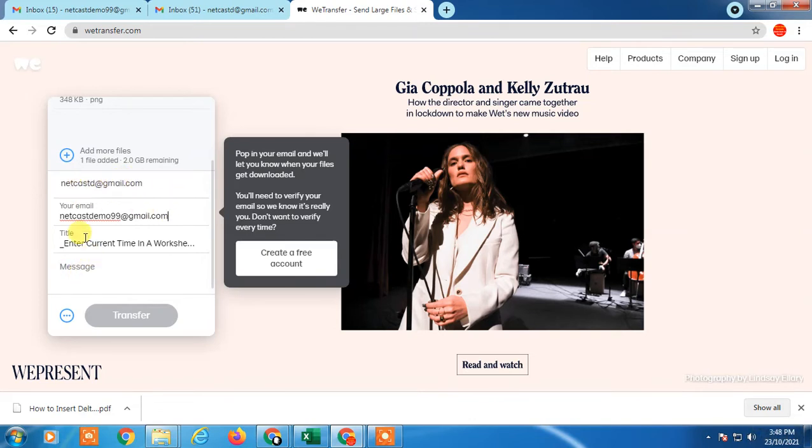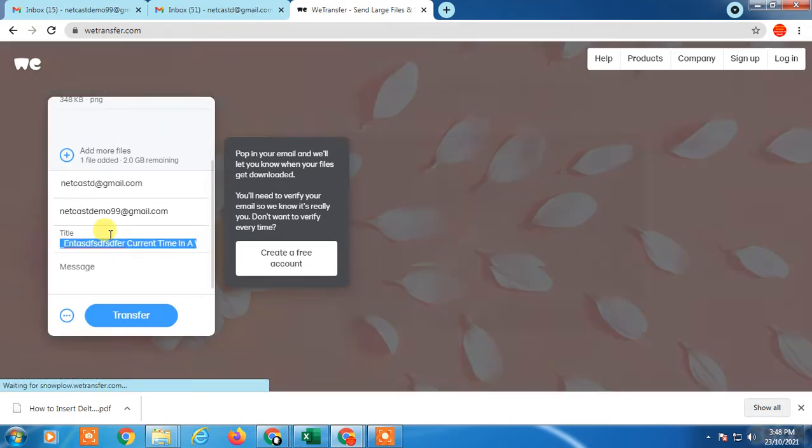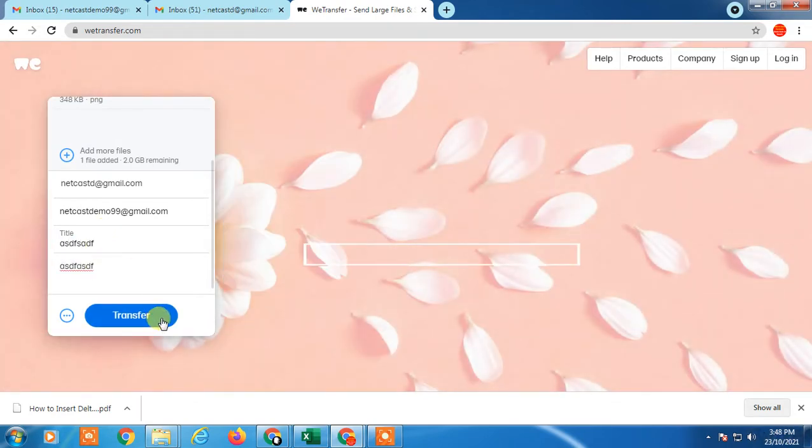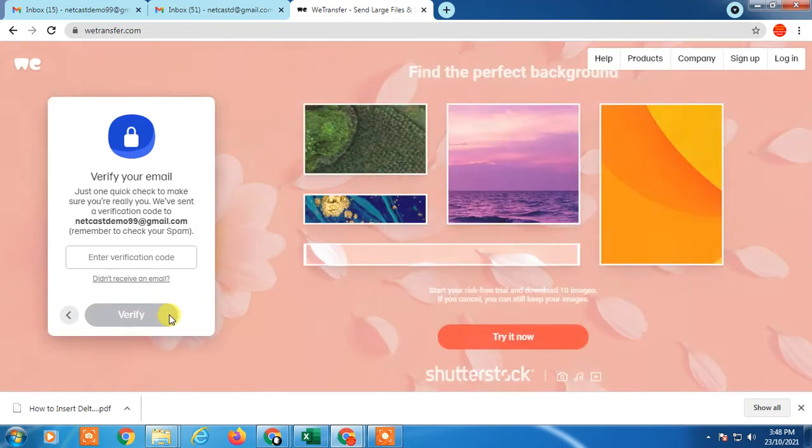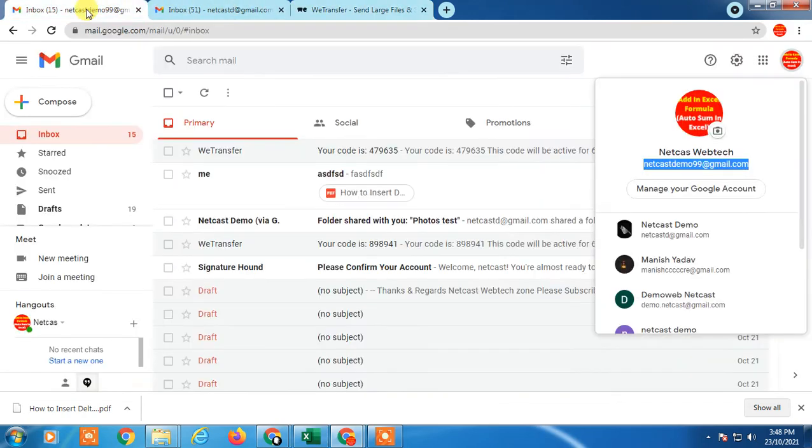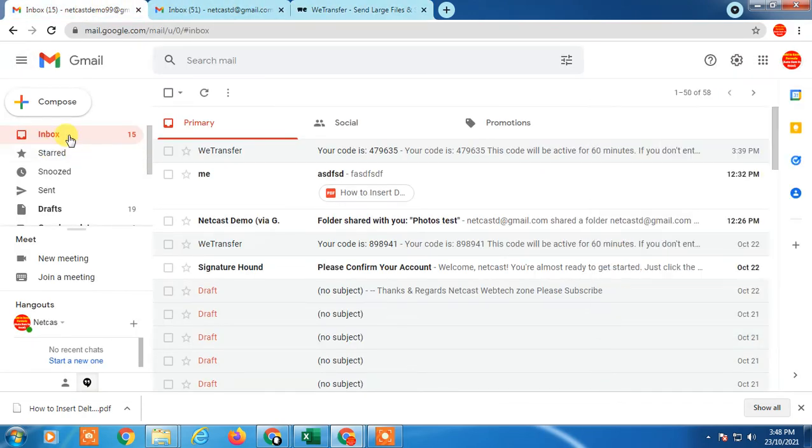You can type any title, you can type a message, and just click on transfer. Then you will get a verification code on your email ID.